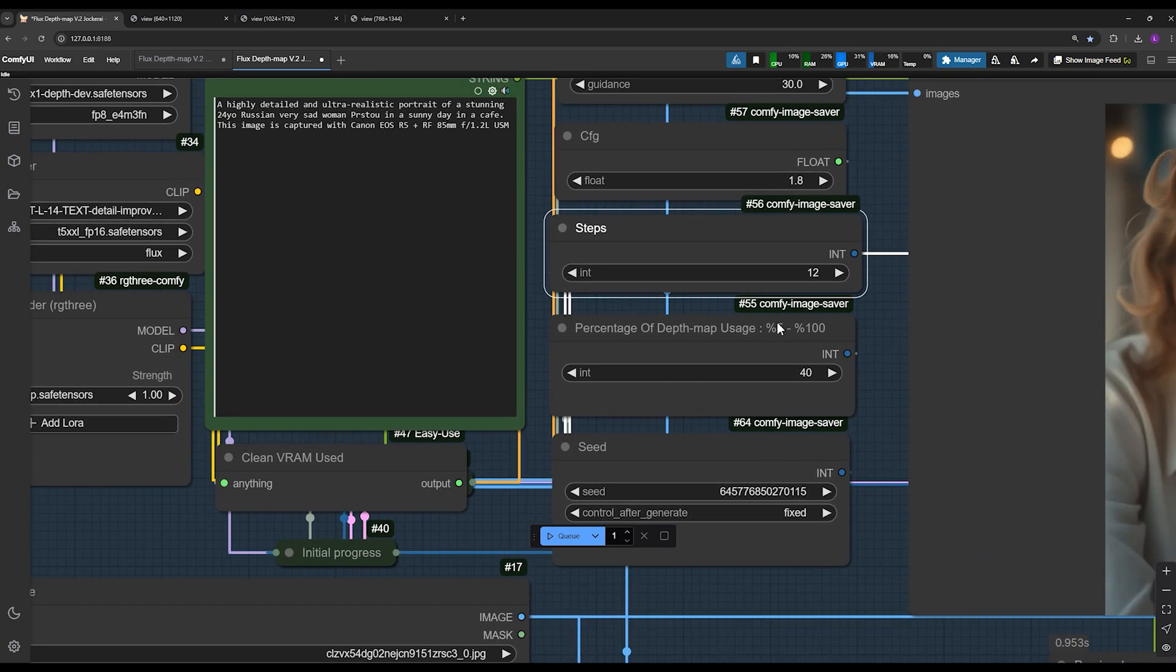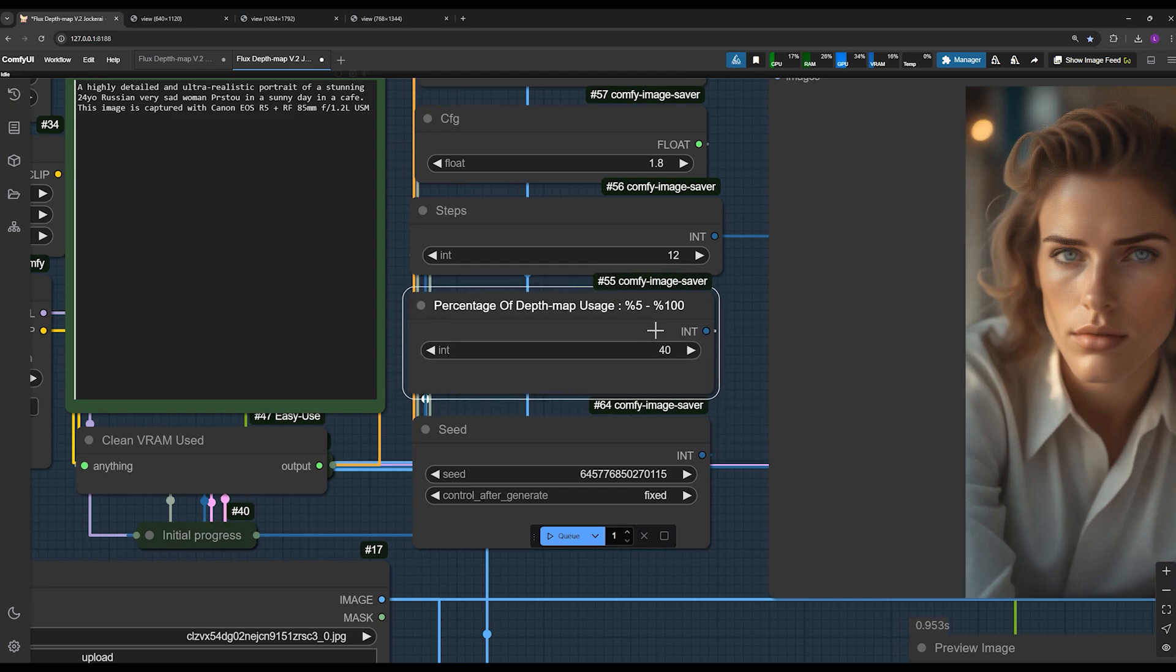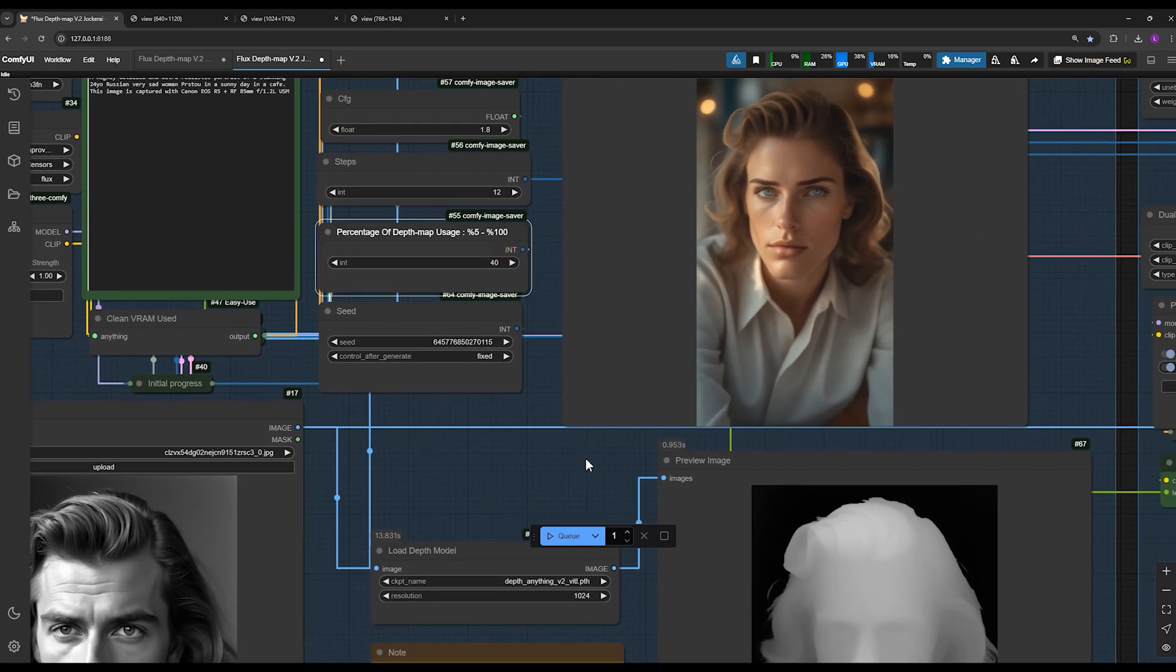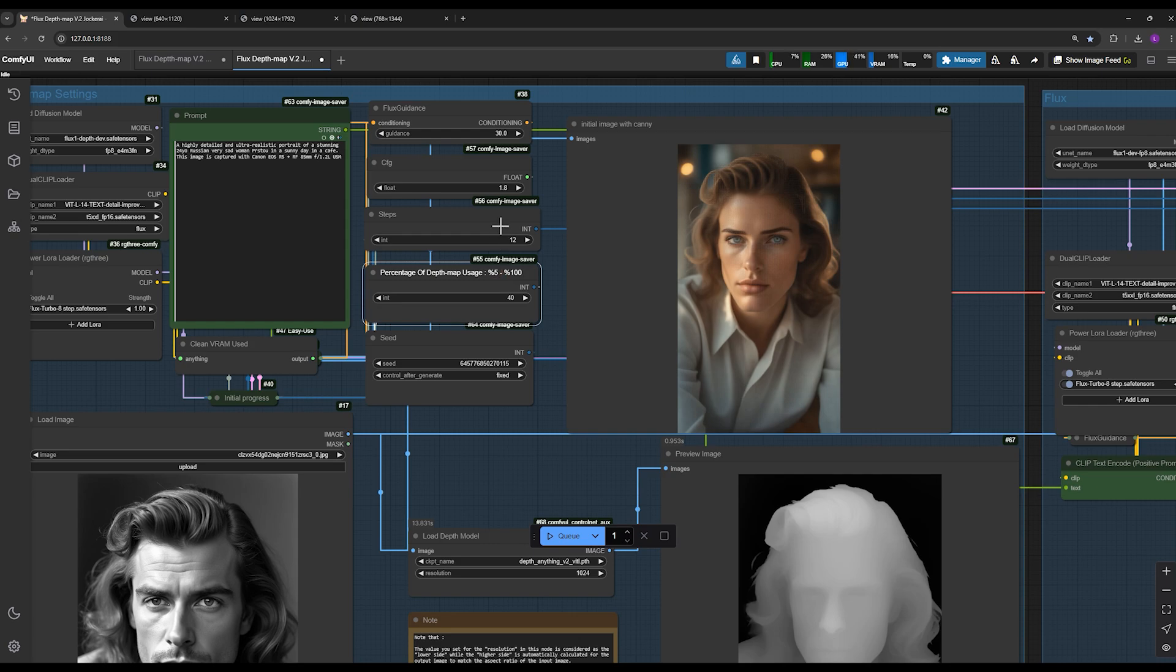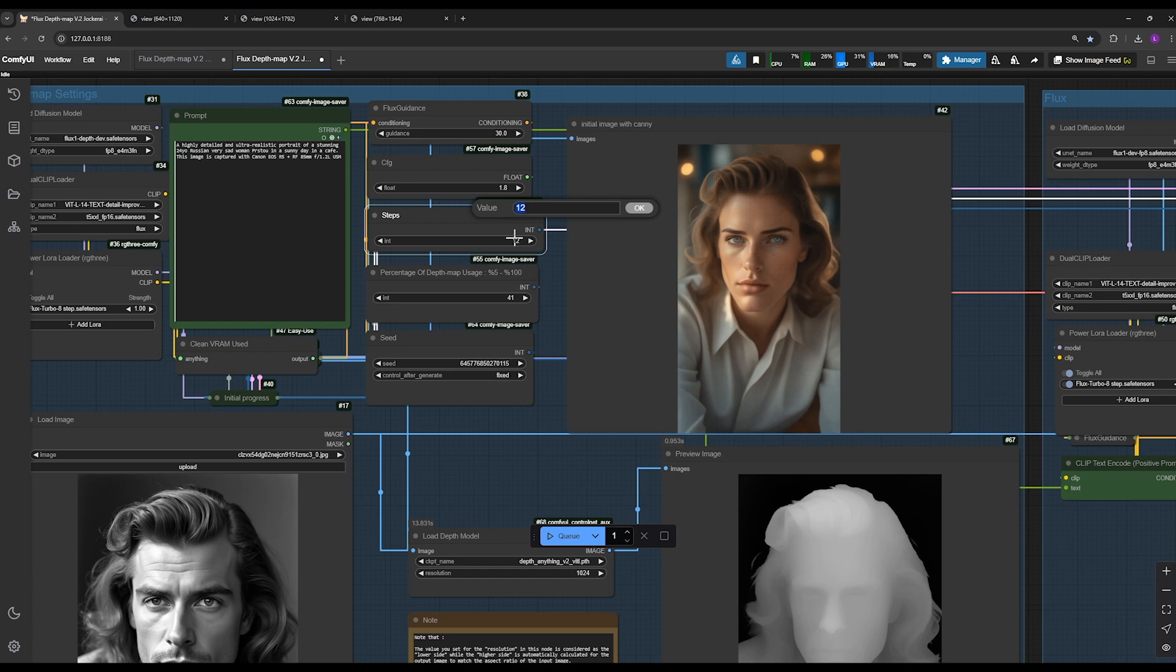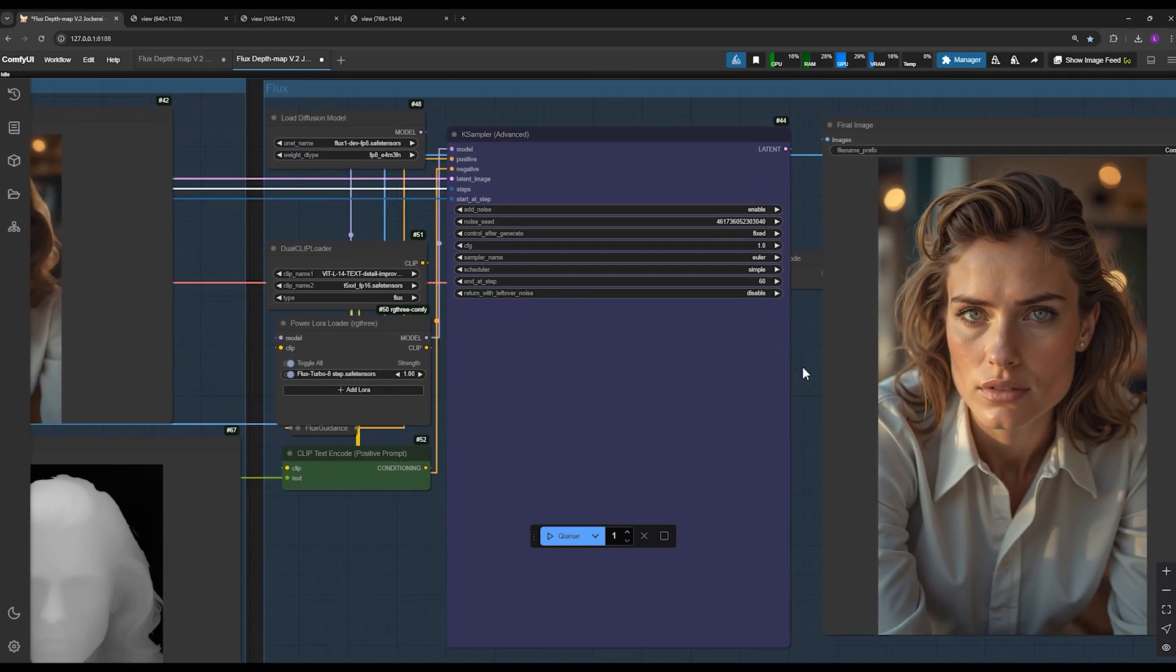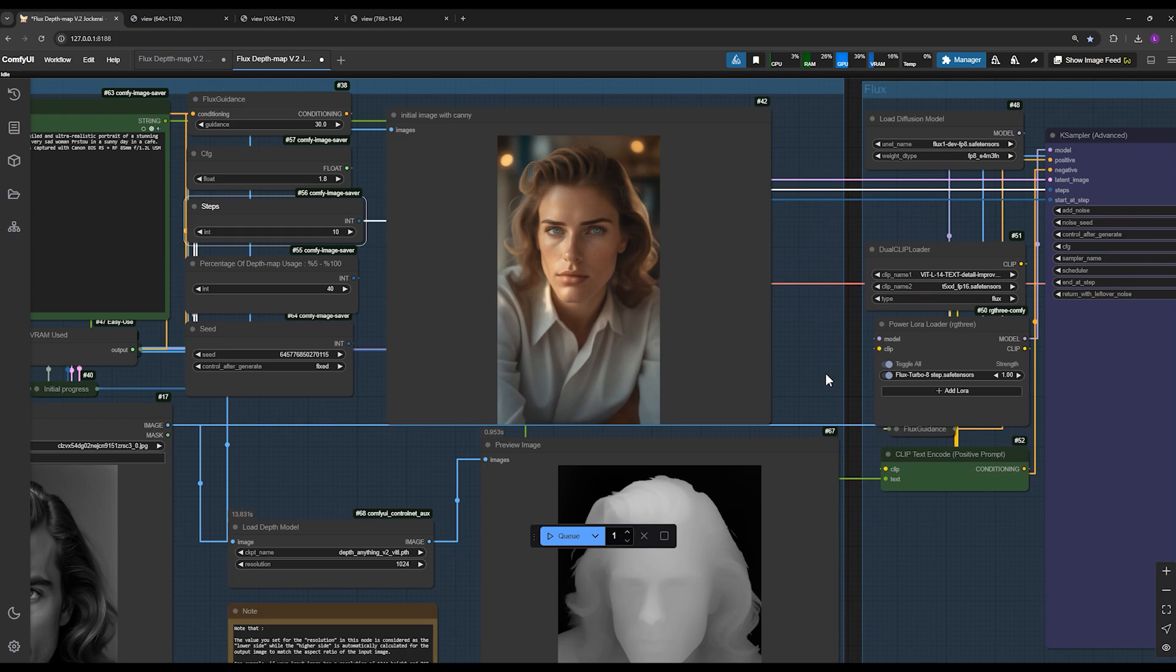One of the most important parameters is the depth map involvement. This determines how much the depth map participates in the image generation process. For example, if you set it to 40%, the depth map will influence the generation process for the first 40% of the total steps. If your steps are set to, for example, 10, this means the depth map will contribute for the first 4 steps, and the remaining 6 steps will be handled by flux itself, and the depth map will be deactivated.